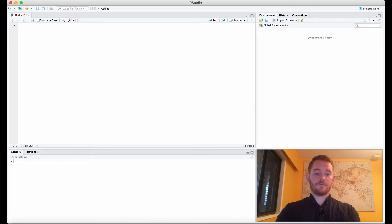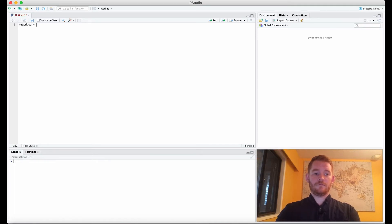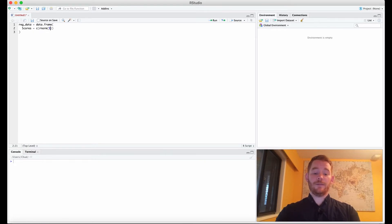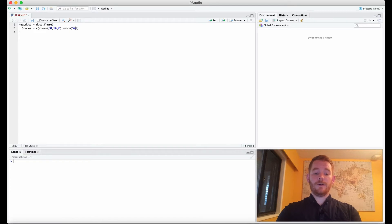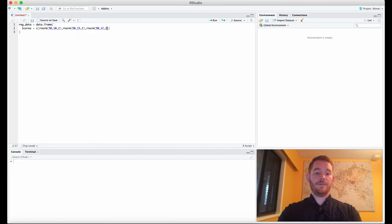Let's start off with our data. We need four different distributions using the rNorm function. We're going to have 50 participants with a mean of 10 and a standard deviation of 2 for the first one; then 15 and 2; then 50 participants with mean 12 and standard deviation 2; and finally 50 participants with mean 8 and standard deviation 2.